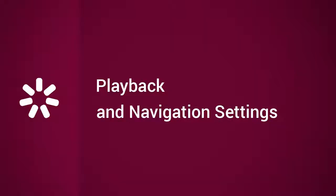Hi, it's Brian from iSpring, and today we're going to find out how to adjust the Playback and Navigation settings in your online presentation.